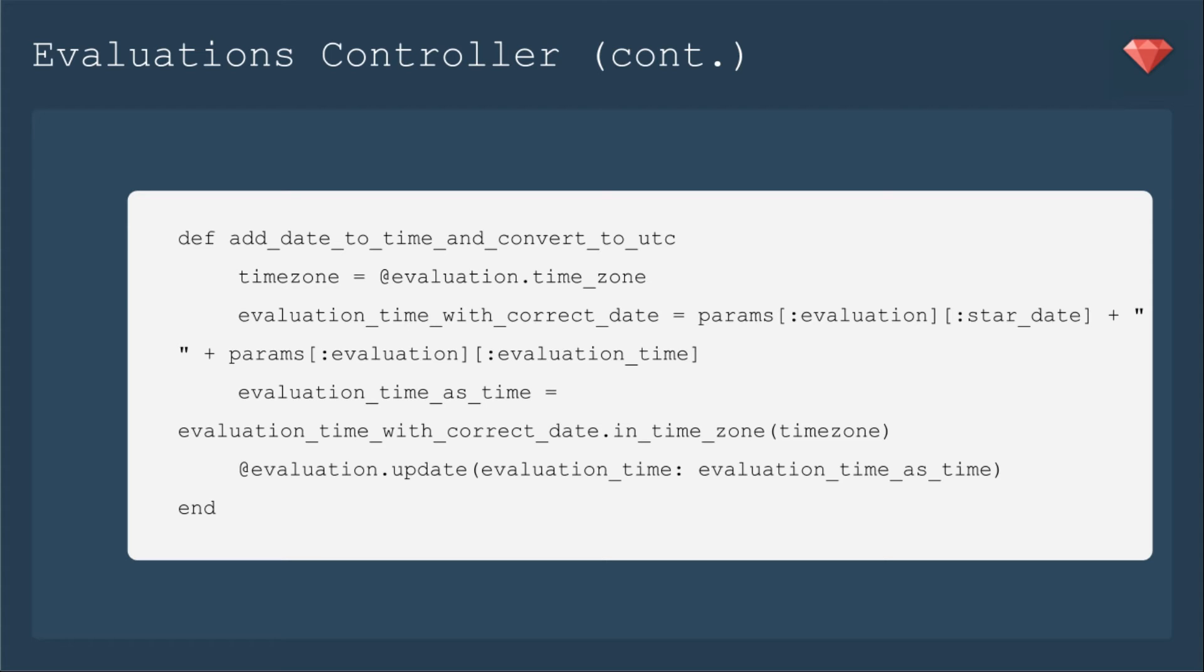If I put the date in the evaluation time as well, it's a lot easier. So I'm actually going to find the params star date because that's a string. And then plus and then a space. And then plus the params for the evaluation time. This is all a string. That's why I've left it in the controller as opposed to moving it to a model. But I'm sure I could move it to a model if I wanted to. Or maybe even a job to do this later.